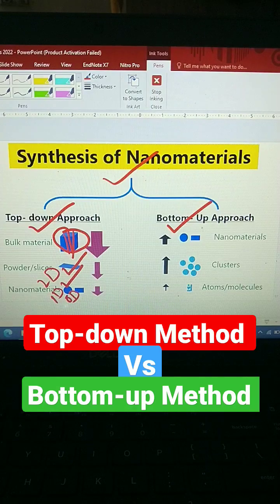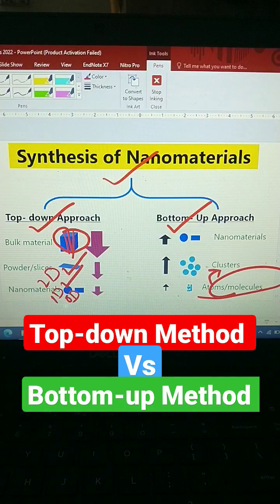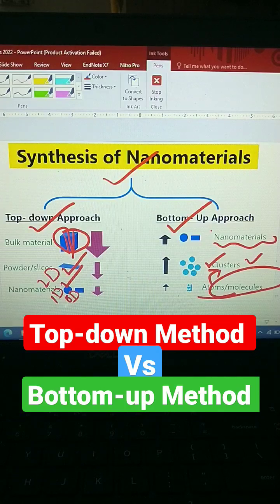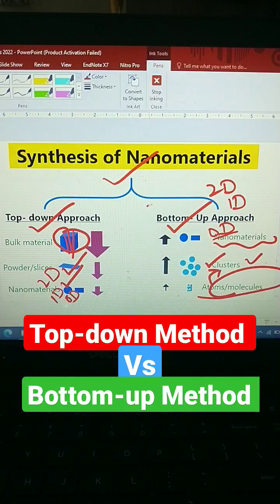Look at the bottom-up approach. The bottom-up approach basically starts from atoms or molecules. When they combine, they may cluster — this is also called agglomeration — and finally we get our nanomaterial: if it is zero dimension, like nanoparticles; if it is one dimension, like nanofibers; if it is two dimension, like sheets; or if it is three dimensional form.